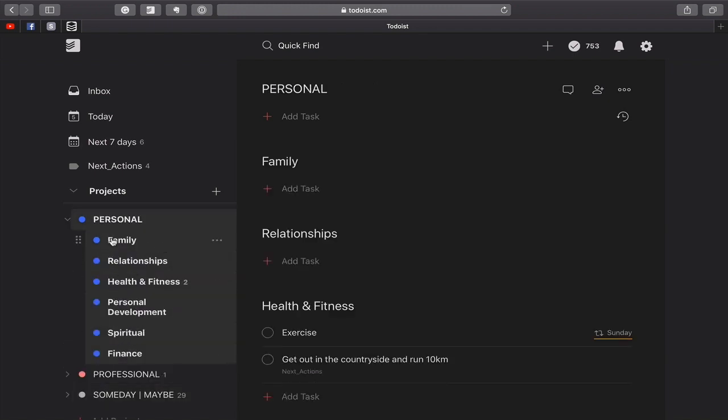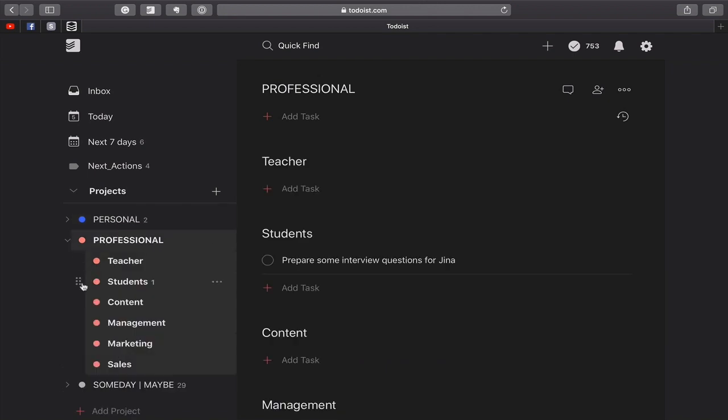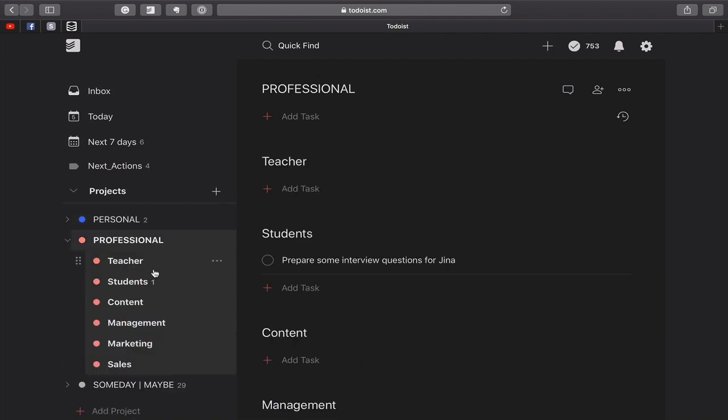Now, if you're working from an areas of focus basis, essentially what you would do is you would set up different roles in your life. For example, family, relationships, your health and fitness, your personal development, spiritual and finance. These are just the standard areas of focus that you may have in your personal life, and most people would follow those. If you're wanting some ideas for this, then just search personal areas of focus and professional areas of focus on Google and you'll find some amazing ideas there. And then of course, you've got the professional.